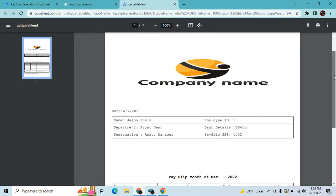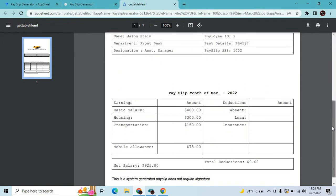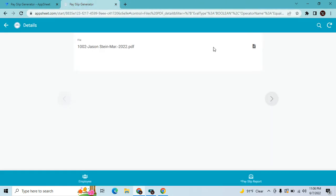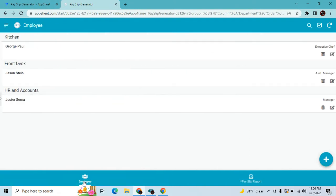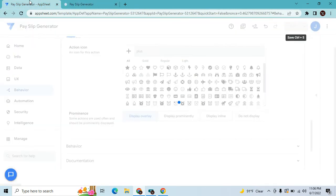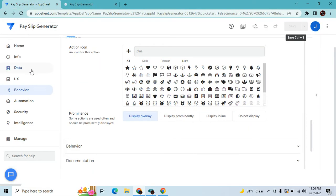This is how the payslip looks. You can print it and give it to the employee. This is a very useful simple application for small companies who want to give payslips to their employees — you don't need to buy expensive or complicated apps.